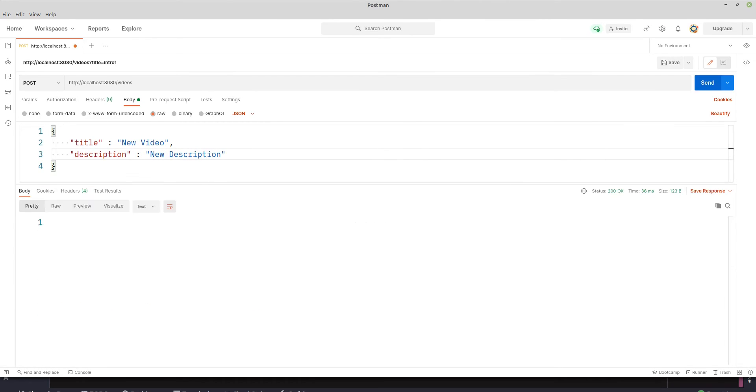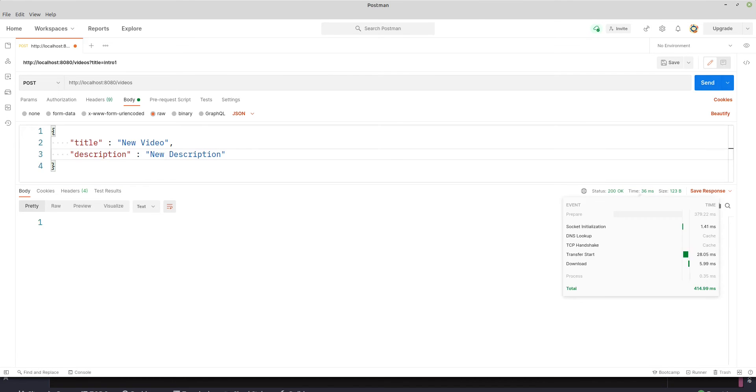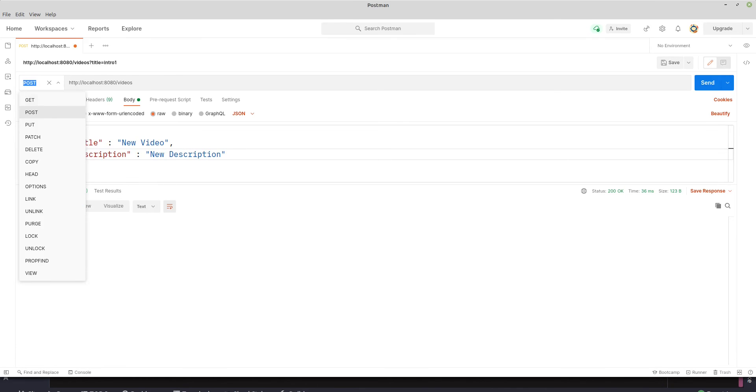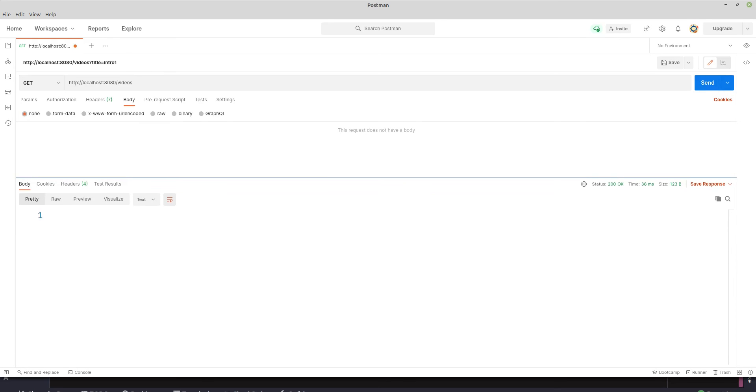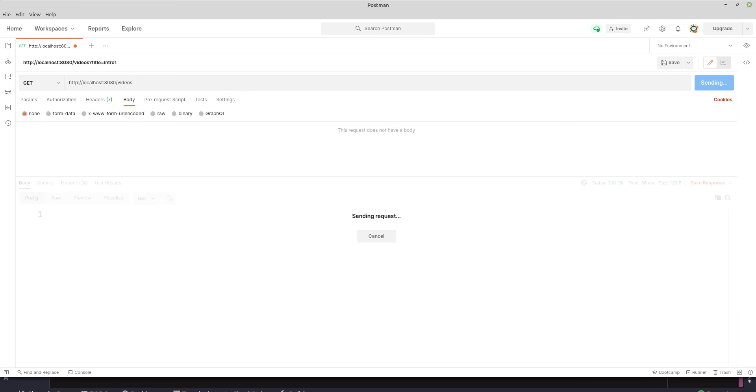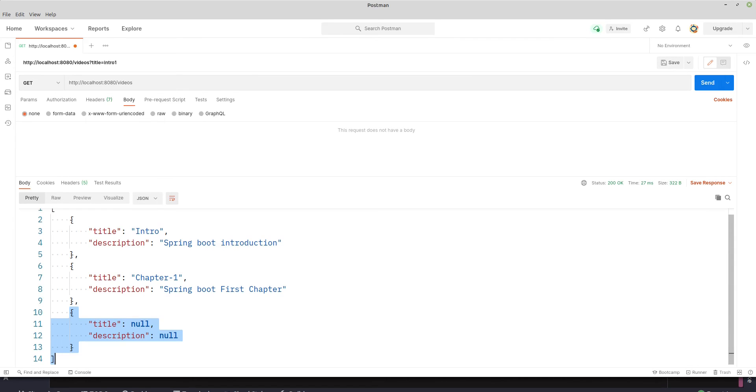You can see 200 OK came back and looks like everything just went well. Let's run the GET request, and then we'll see if everything went well in the POST request. We should see three objects inside the list. So here we go: intro, chapter one, null, null. There is some problem.